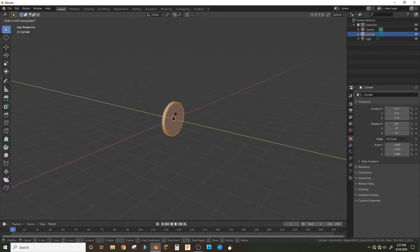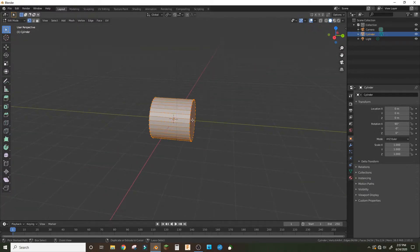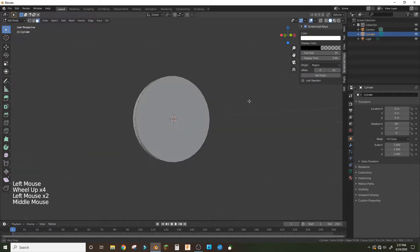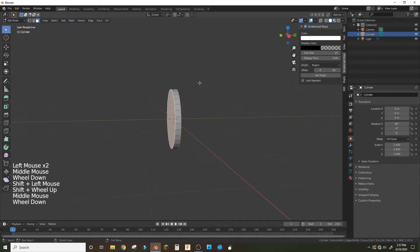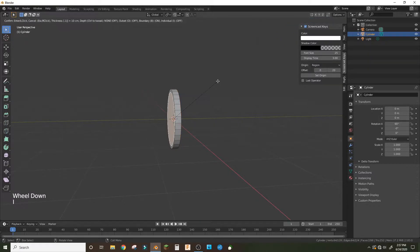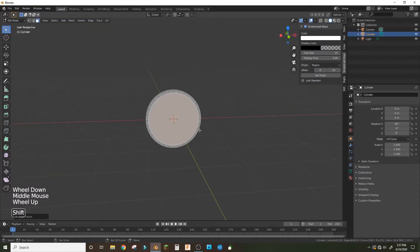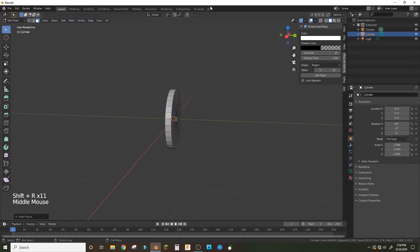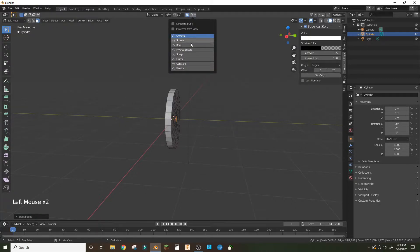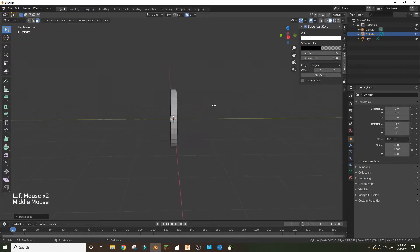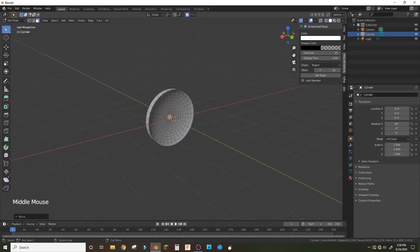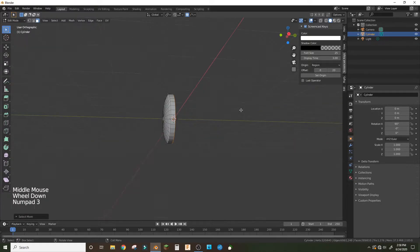Scale it to about 0.1 on the y-axis. Then select the front and back faces and inset them 0.1 — you can use Shift+R to repeat that action multiple times. Now turn on proportional editing with sphere mode.